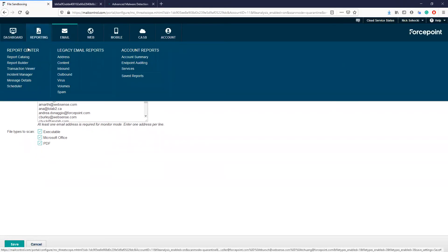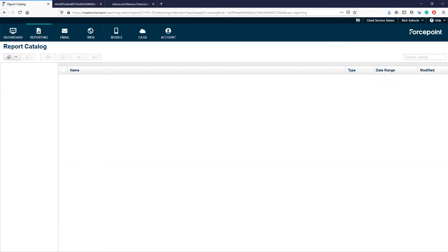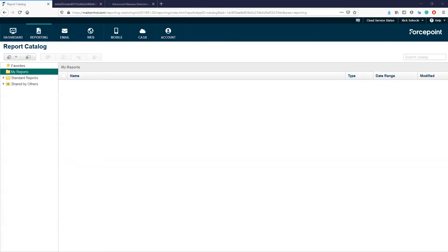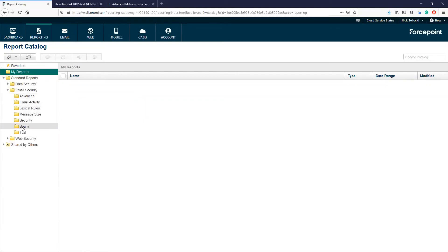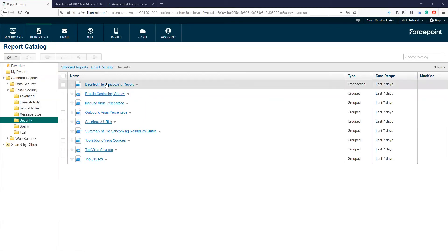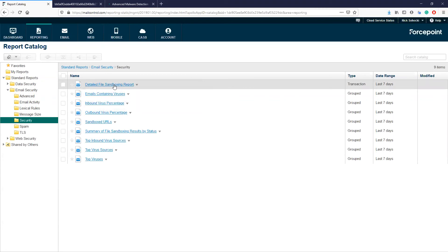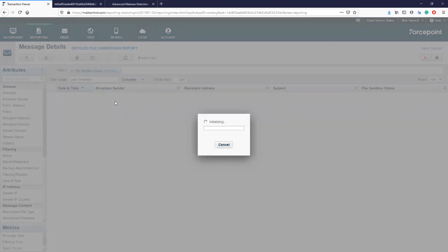Navigate over to Reporting, Report Center, Report Catalog. Click the drop down for Standard Reports, Email Security, Security. Here you can see the report titled Detailed File Sandboxing Report. Let's select this.